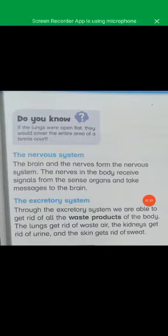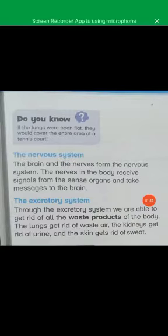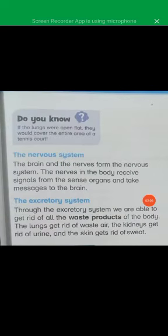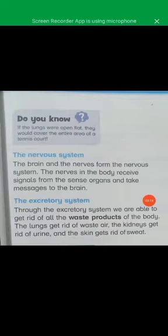The brain and the nerves form the nervous system, and the nerves in the body receive signals from the sense organs and take messages to the brain. अब हमारे nervous system में हैं brain और nerves. ये बनाती हैं हमारा nervous system. Already we have read about the sense organs. वो sense organs क्या करते हैं? Signals देते हैं और ये signals nerves के जरिए हमारे brain तक जाती हैं. ठीक है?